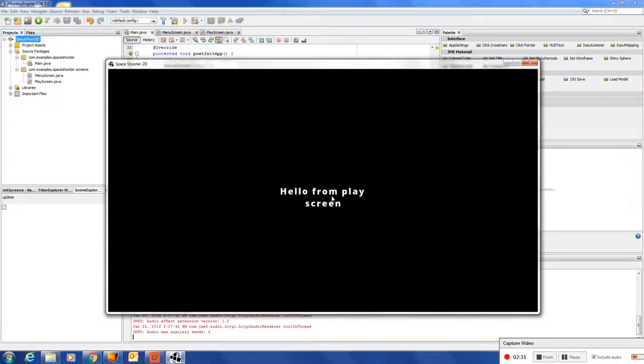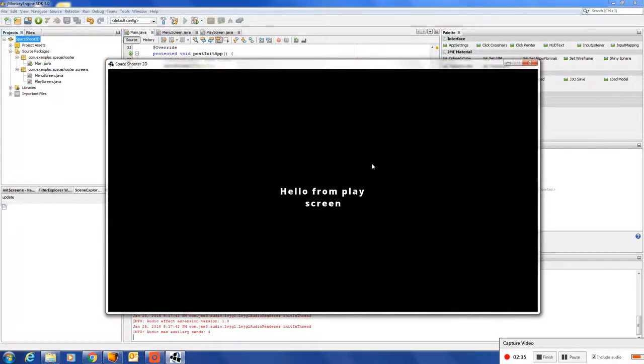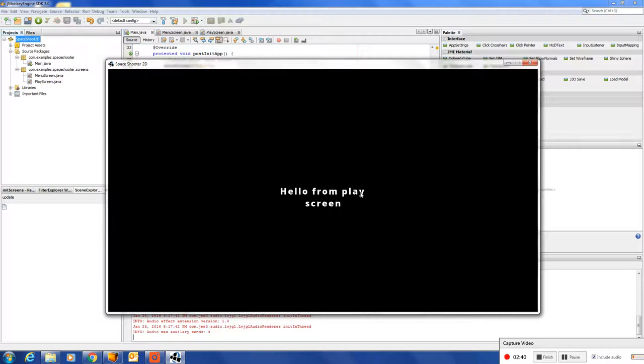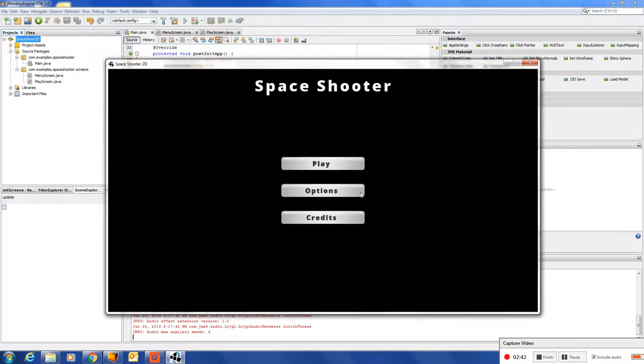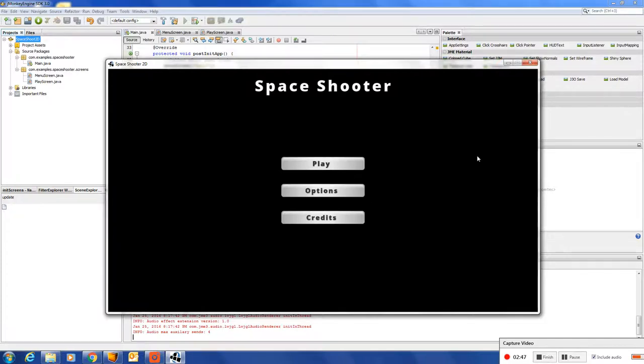Oh, there we have our play screen. And if you should click on back, it keeps flow of which screen was the previous one. So, you can just click escape and it will go back.